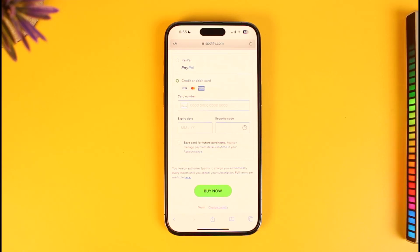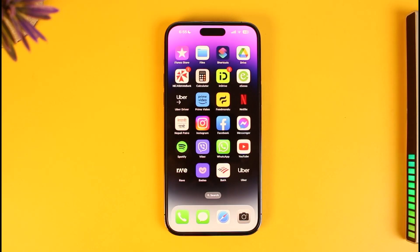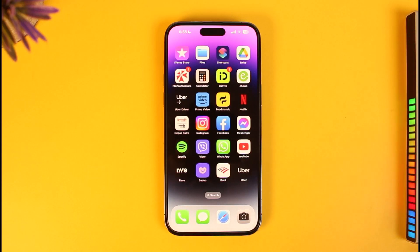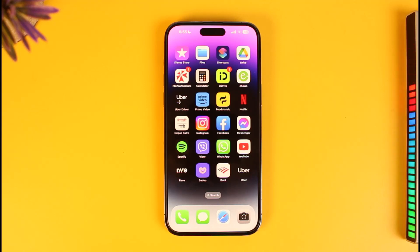And that's all it takes to pay for Spotify Premium on iPhone. We hope the video was really helpful, and if it did help you then make sure to leave a like and subscribe to the channel. If you have any questions feel free to leave them down below. Thank you very much for watching and see you in the next video.